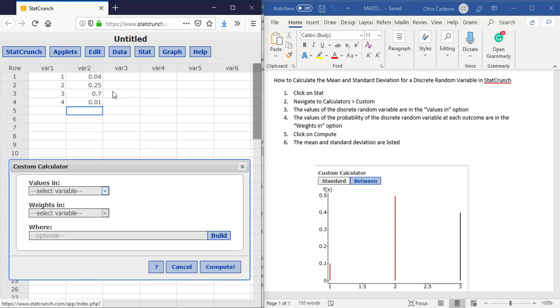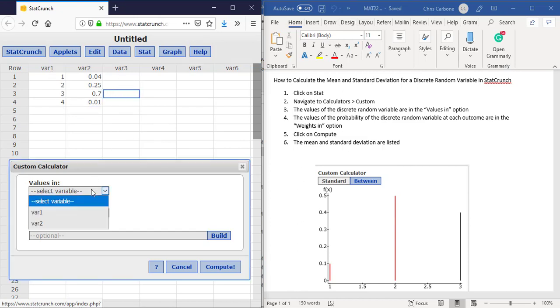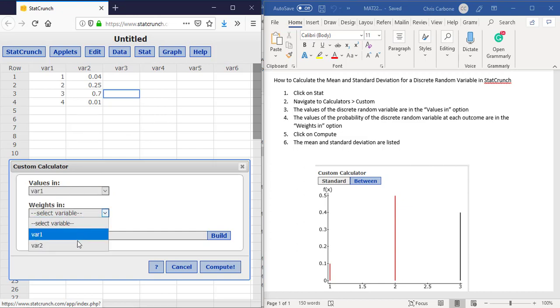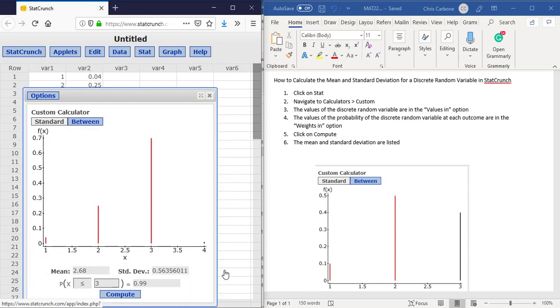The values in are just going to be that first column that I have and the weights will be the second. Then hit Compute.